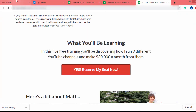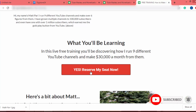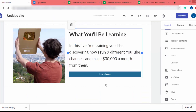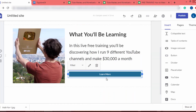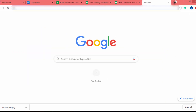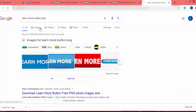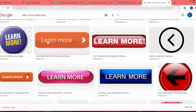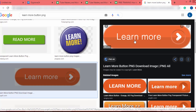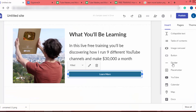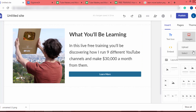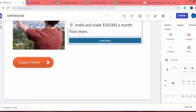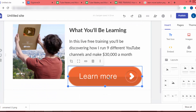There is another way to create a button — you can find a button-style image on Google or create a PNG image. I open a new tab and search 'learn more button PNG', go to Images, find a suitable button, click on it, save the image to my computer. Then in Google Sites I click the image button, click upload, and upload this button image.